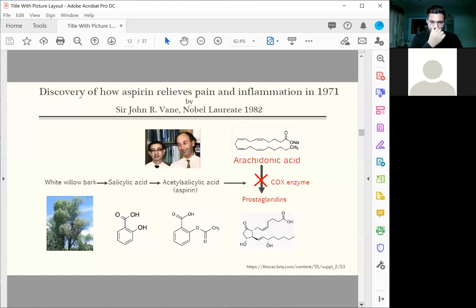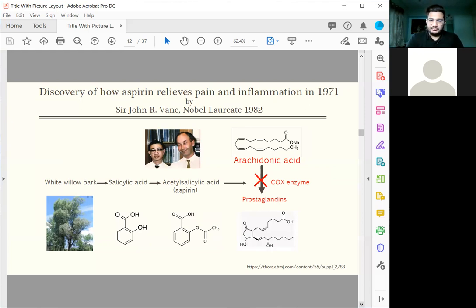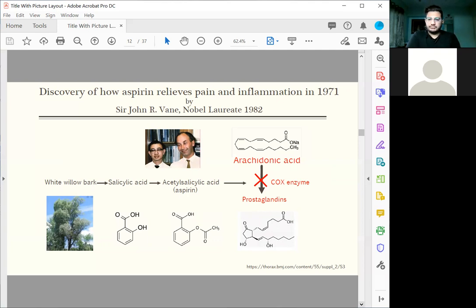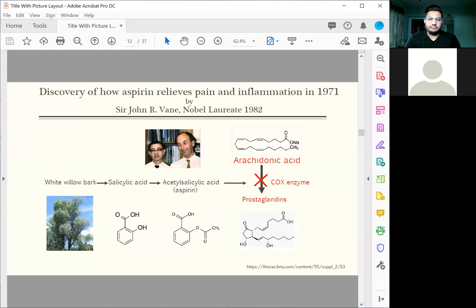My teacher, John Vane, called me one morning and said, can you set up a simple apparatus for me? I just want to test my idea if aspirin works by preventing the formation of a group of chemicals we call prostaglandins. He sat down in the lab where I work. In less than one hour, he produced three graphs. He said, I know how aspirin works. And then he got a Nobel Prize for that in the year 1982.